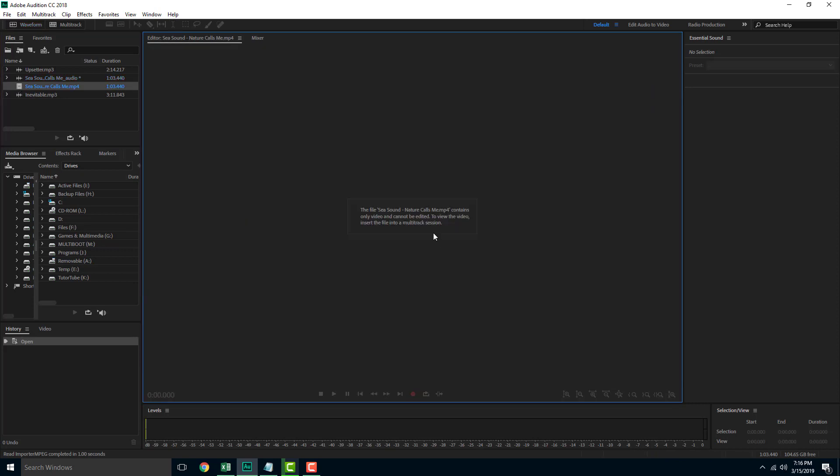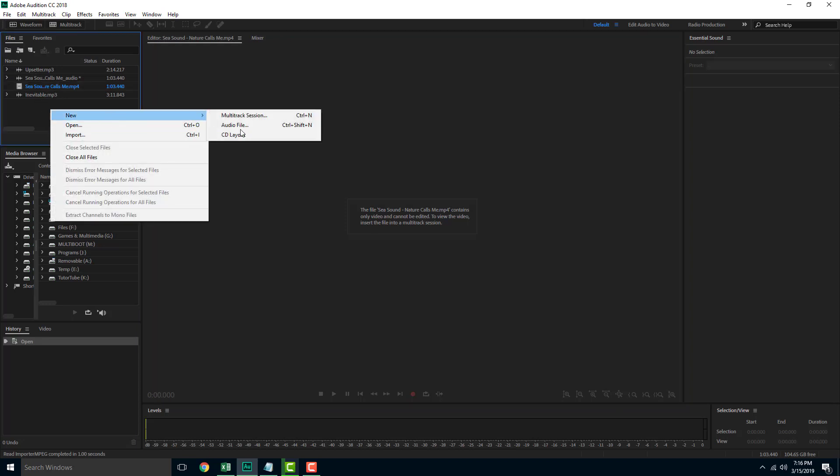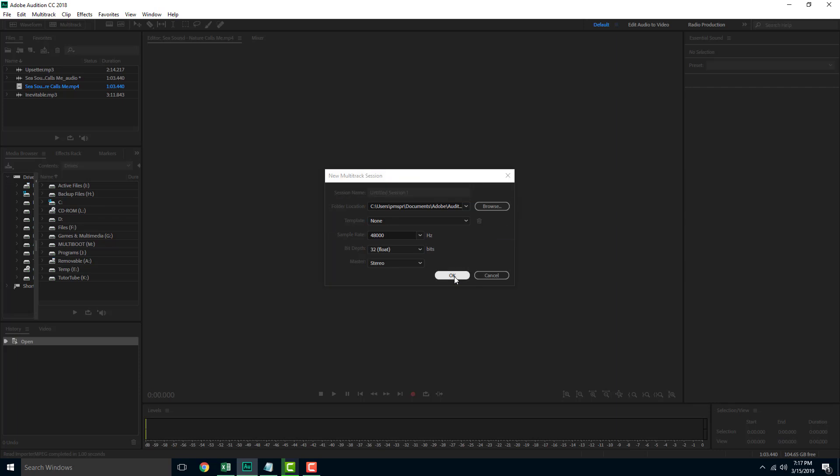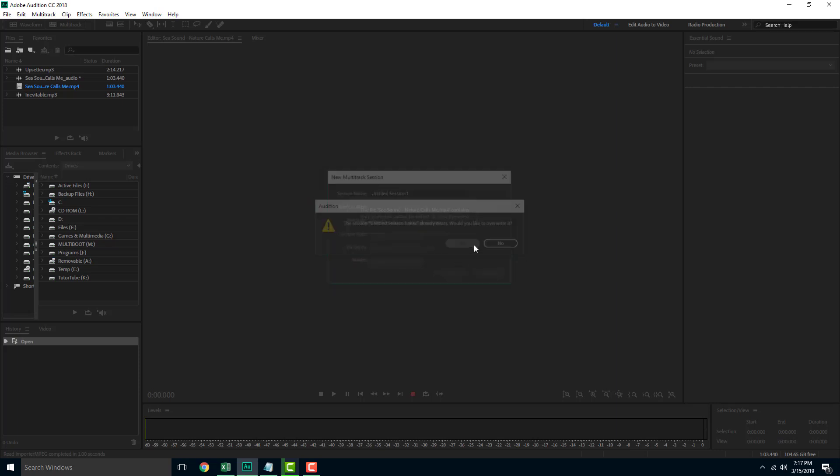These are separate as you can see right here, and this can only be edited in multi-track session. So I have to create a multi-track session in order to view the video right here.